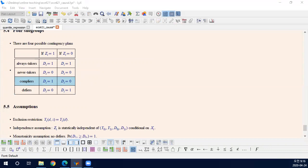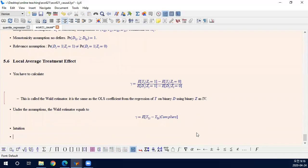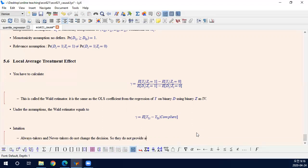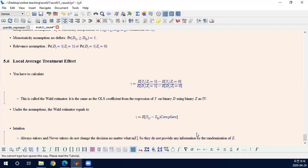The intuition is pretty clear — I'm not going to derive the proof. Never takers and always takers do not change their selection decision. So they do not provide any information from the randomization of Z. They do not change their decision no matter what Z is, so randomization in Z does not extract any information from them.